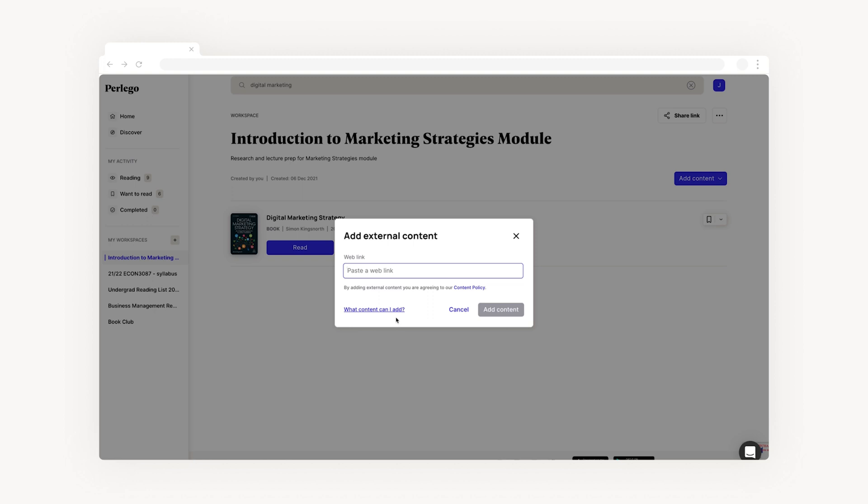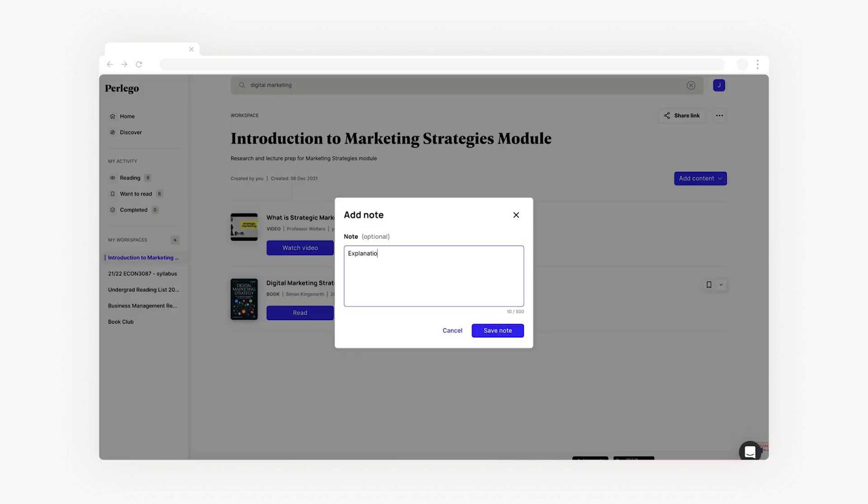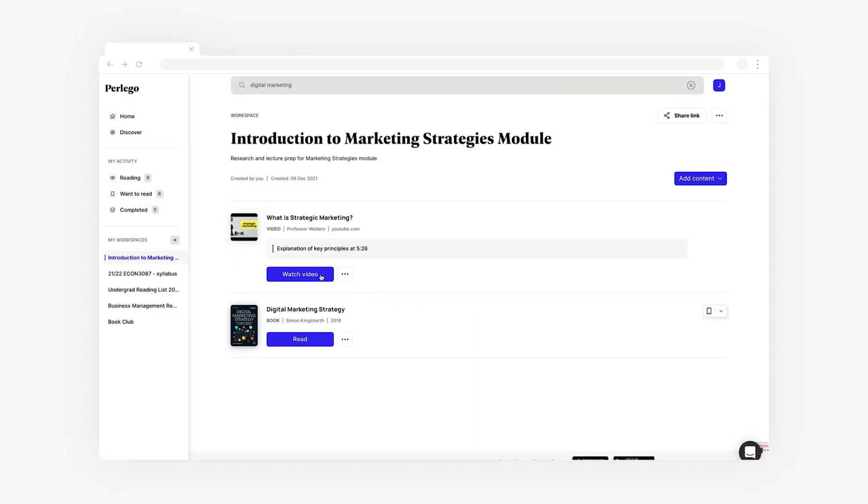Once you've copied your web link, paste it in the text box and click add content. You can then access the content and add any lecture notes or instructions all within your workspace.